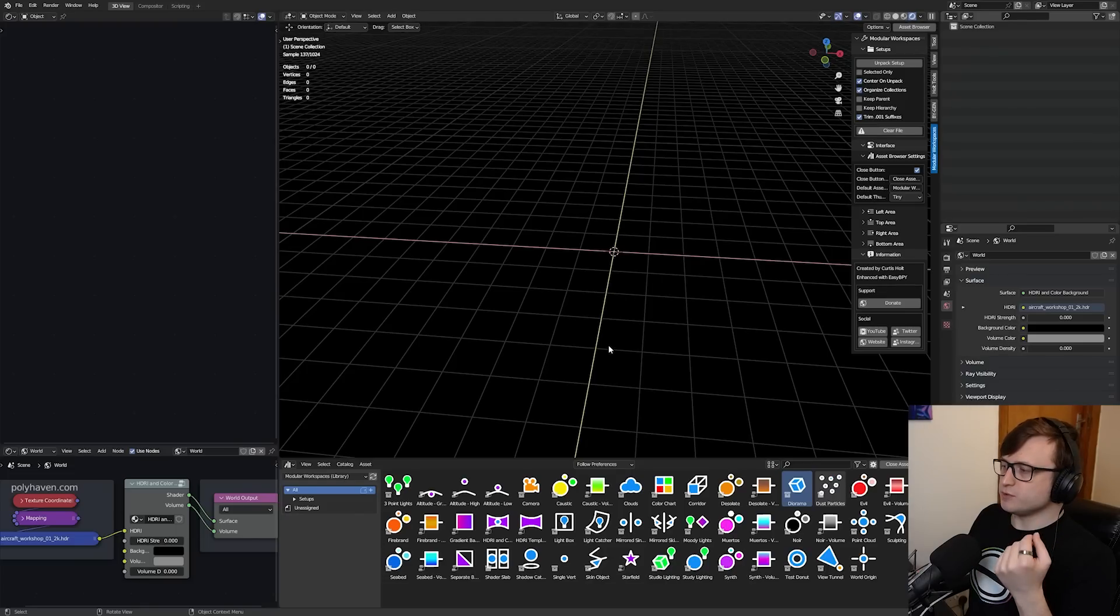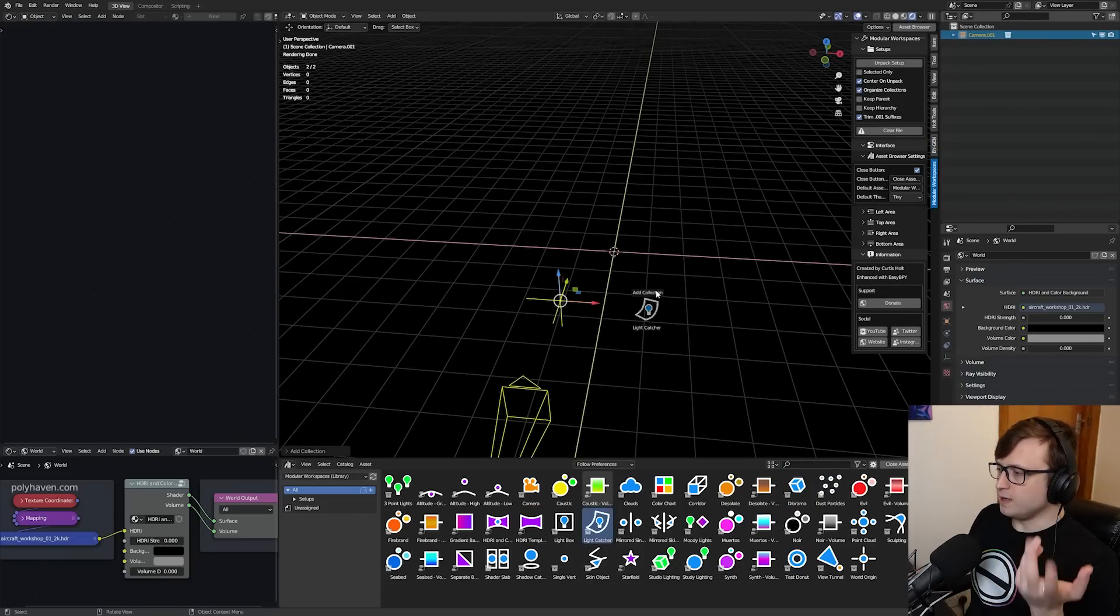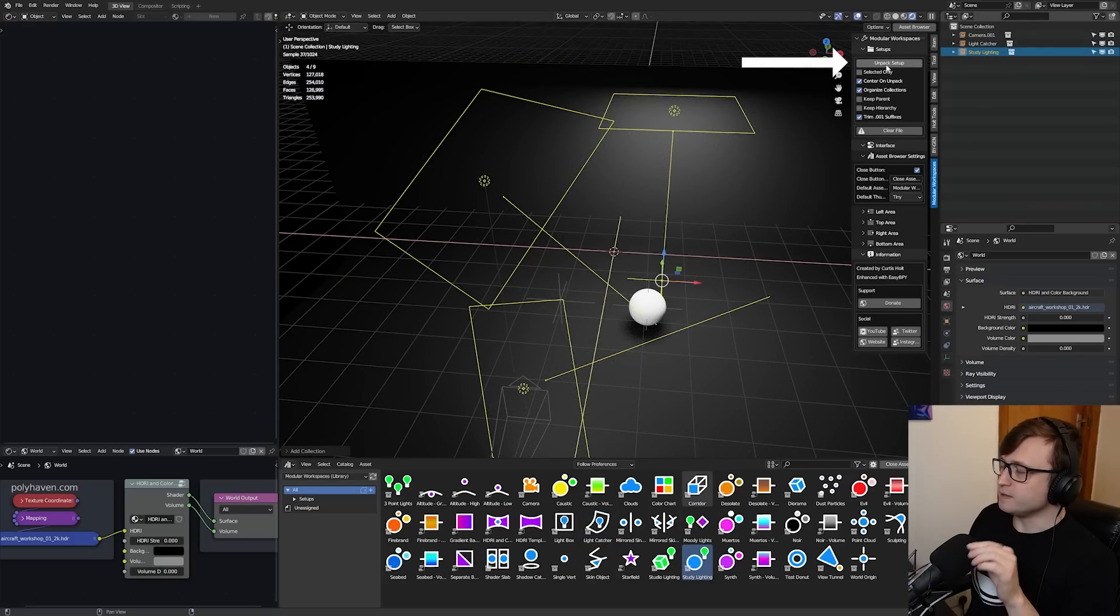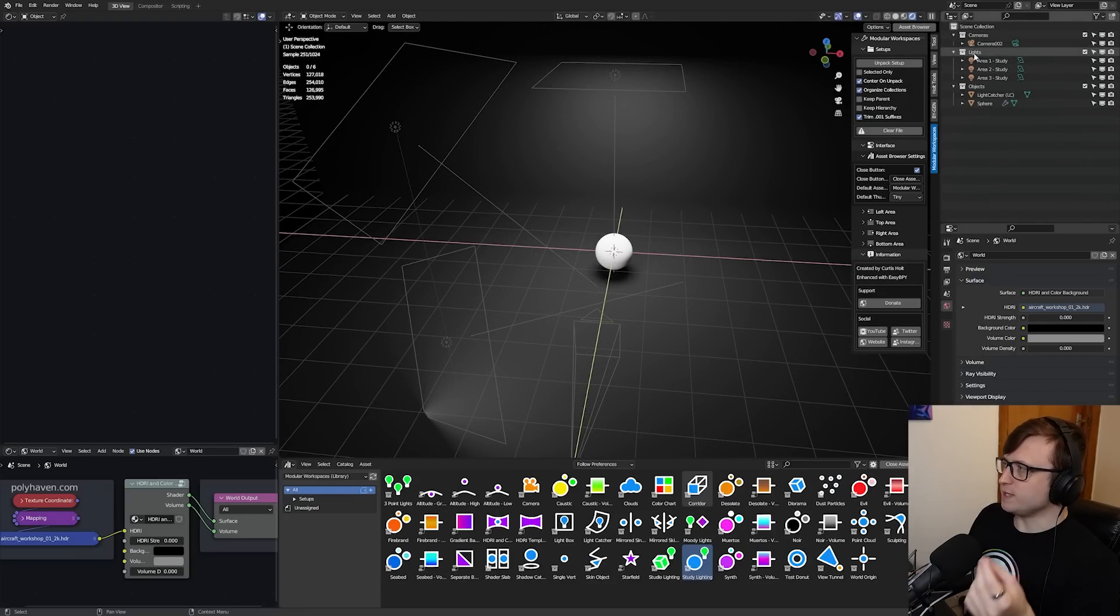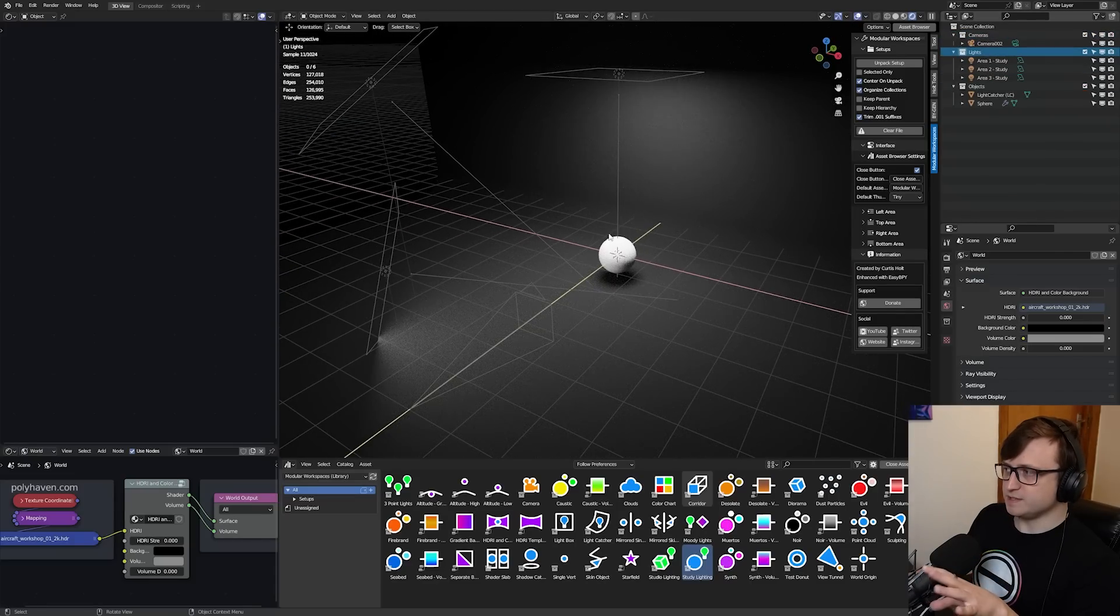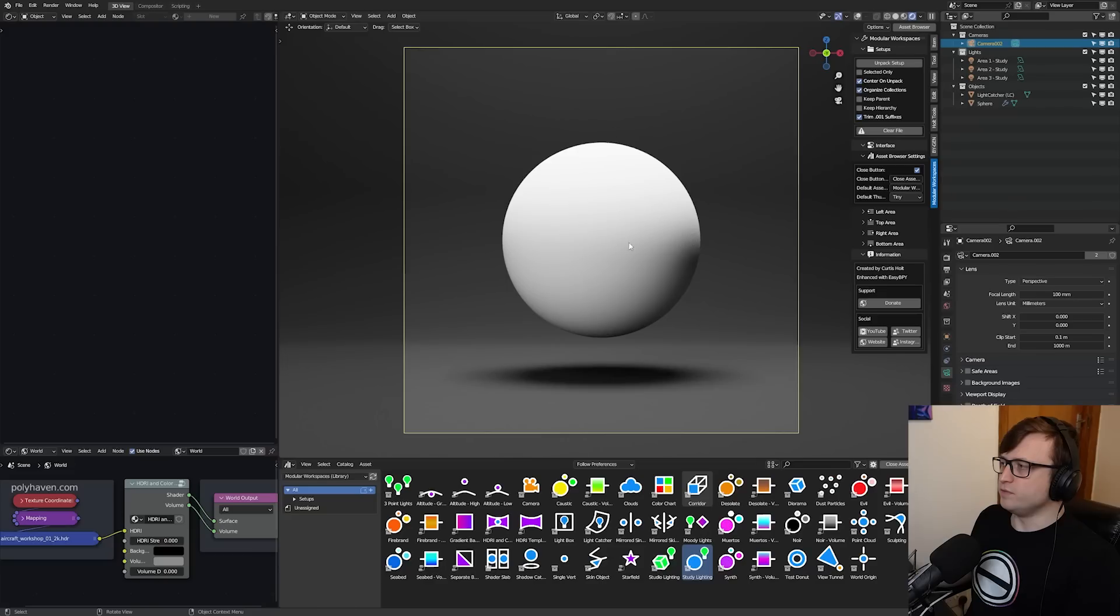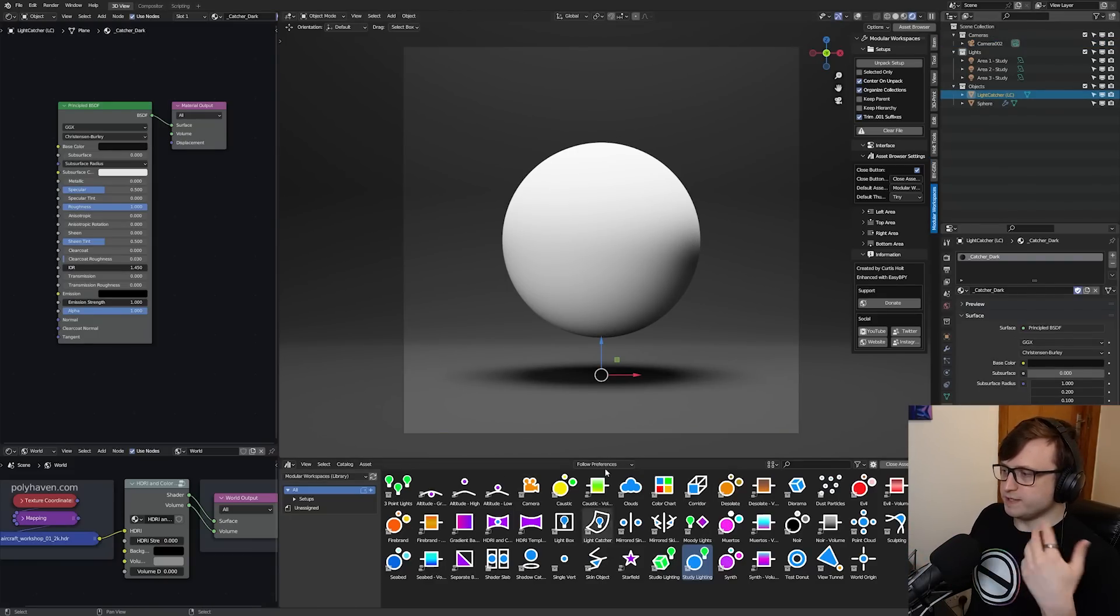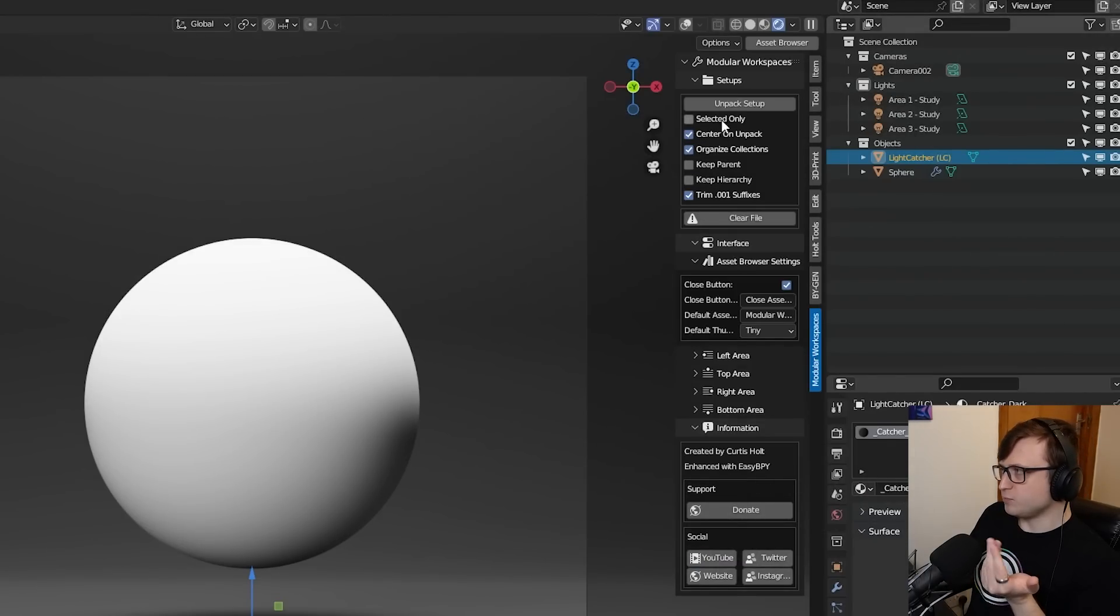So what Modular Workspaces lets you do is, if you have collection assets, drag in your favorite elements, a bit like Lego. So let's say I want a camera, a light catcher, and studio lighting, and press this Unpack Setup button. It automatically unpacks all of those collection assets into individual objects and then organizes them into the right kinds of collections based on their type. It also centers it on the World Zero, which means that all of those collection assets you've dragged in are perfectly lined up and ready to go.